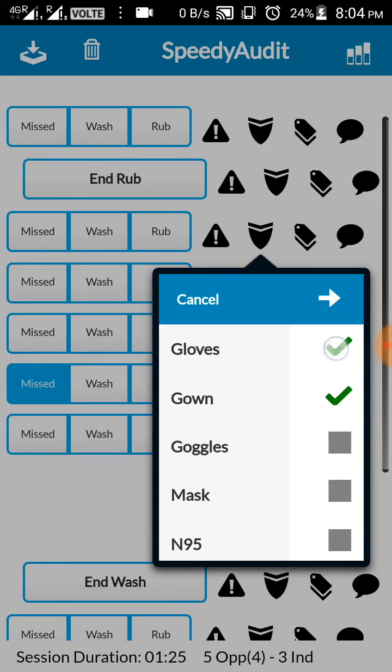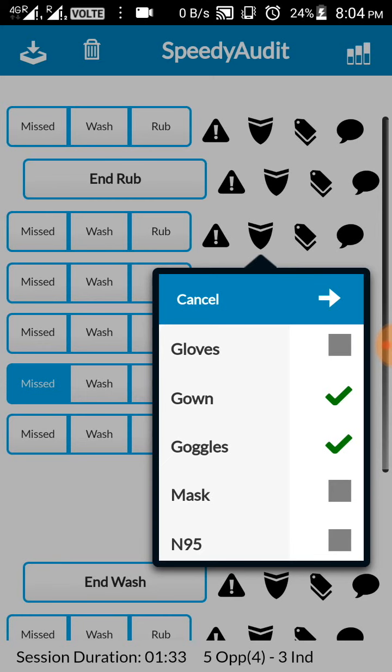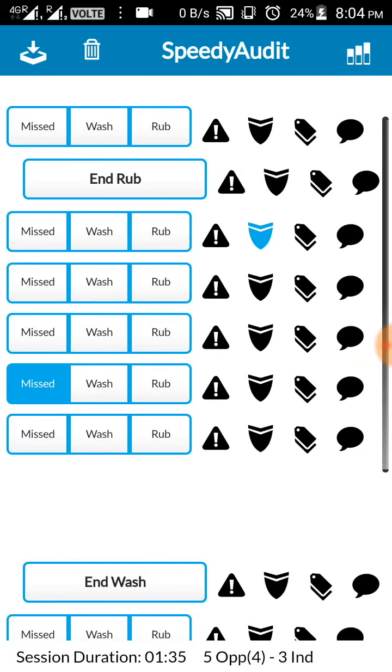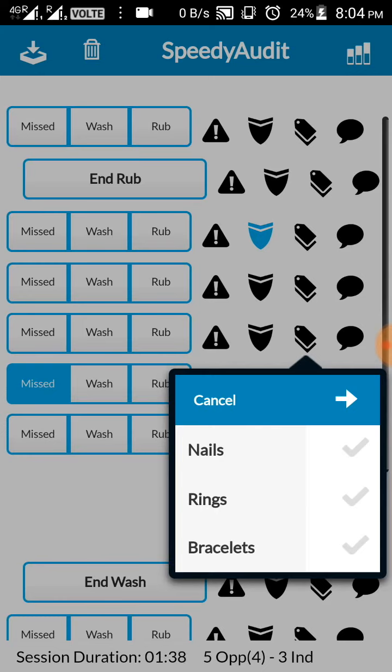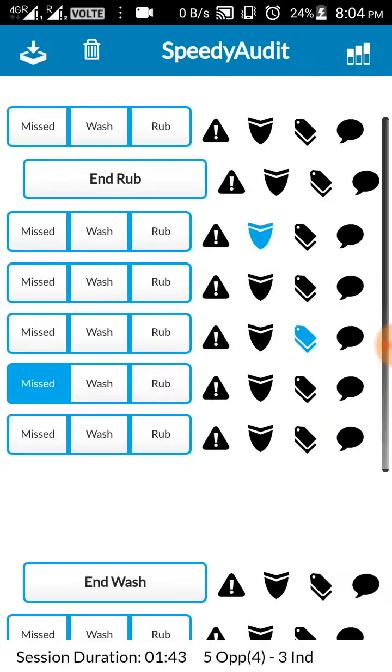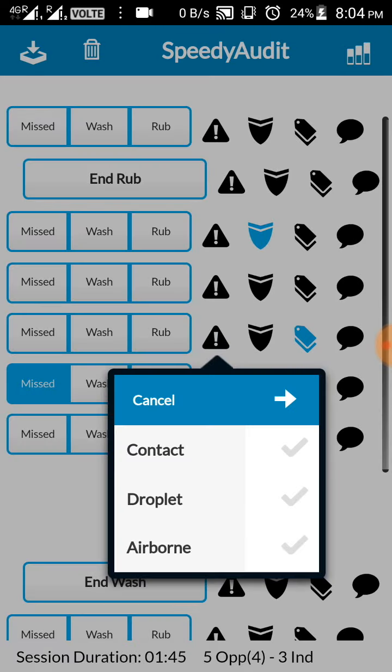And these are the additional PPE, like you can click whether they are donning the gloves, gown, etc. If they are not using the glove, if you click again it will become cross. Again if you click it will be empty. And then to save, click the white arrow. To add any note you just have to click, and then whether there are extra nails, rings, etc. And then for the transmission, contact protection, droplet protection, etc.